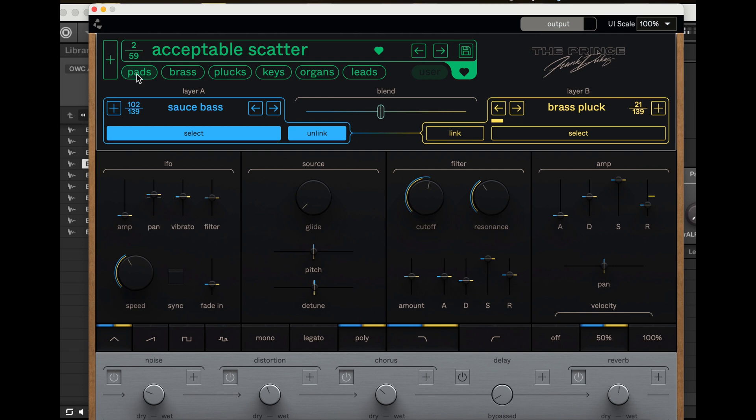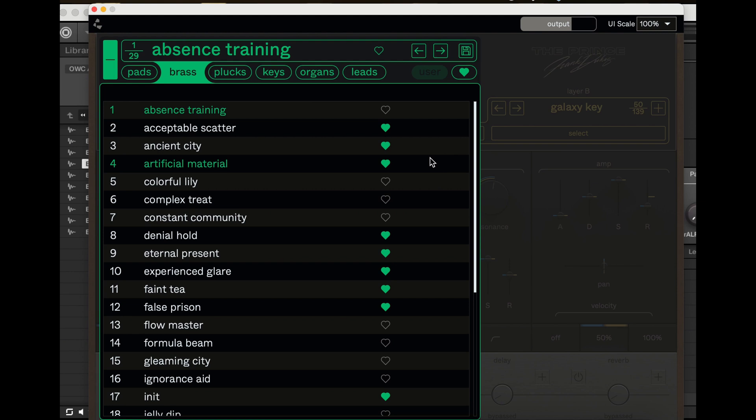And then they have pads, brass, plugs, keys, organs, leads, all that kind of good stuff. So once you hit your brass section here, you just hit the plus and it pulls up all the brass section here.